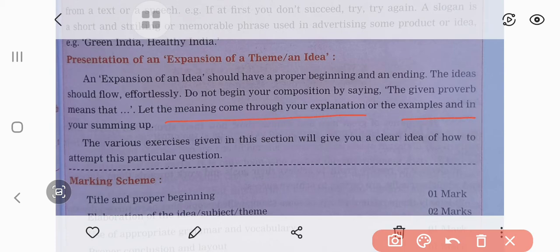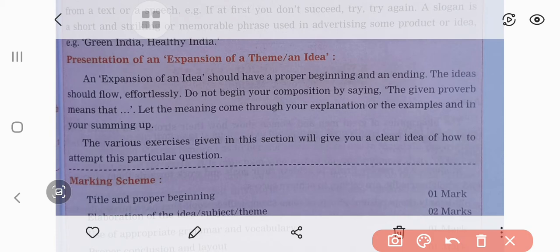How should the meaning come out? With the help of suitable examples, and at the end, the total explanation — the conclusion — should come, related with the idea and topic. The various exercises in this section will make clear how to attempt this particular question. For this purpose, you have to carry out practice and take different kinds of examples for the explanation and expansion of idea.